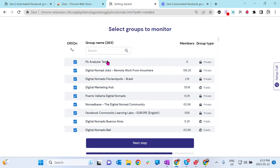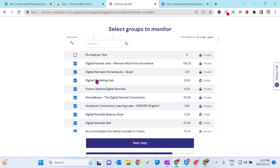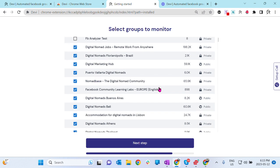Simply, of course, I have 263 groups I am in, but I don't want to monitor all the groups. Right? I just want to monitor the right groups. So guys, again, this is very important steps. If you do not monitor the right groups, you're not going to find the right leads. So please take your time and identify.